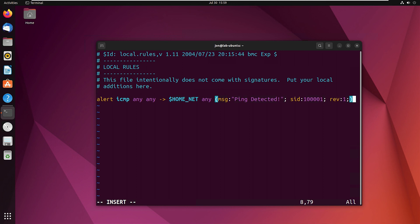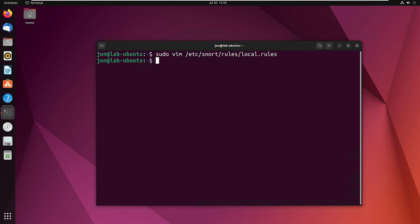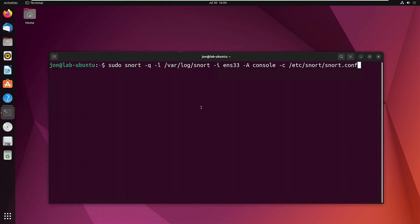And then here's our SID and our revision number. So we'll hit escape, colon wq for write quit and hit return. There we go. Now we need to execute the command to start snort.